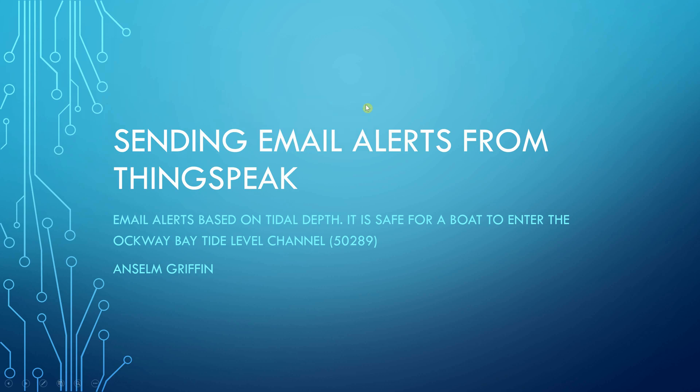Hello, Anselm Griffin here with another YouTube tutorial featuring MATLAB and ThingSpeak. Today's video explains how to send email alerts from ThingSpeak.